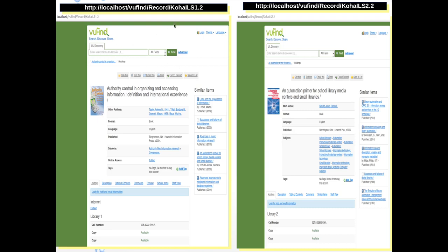Here you can see the result: BibID 2 now becomes KOHAILS1.2 from library 1 and KOHAILS2.2 from library 2, and it can generate real-time item-level status from library 1 and from library 2. That is quite possible although the method is a bit tricky.